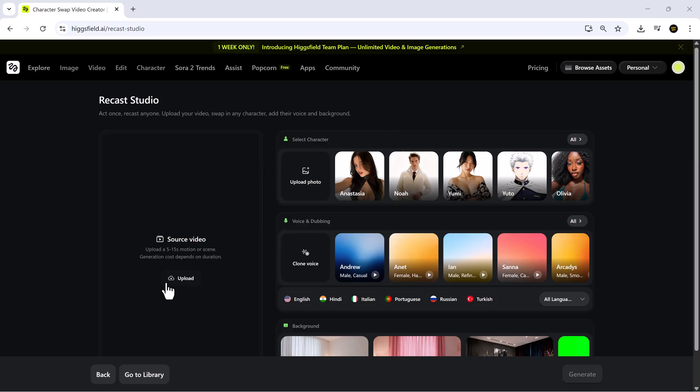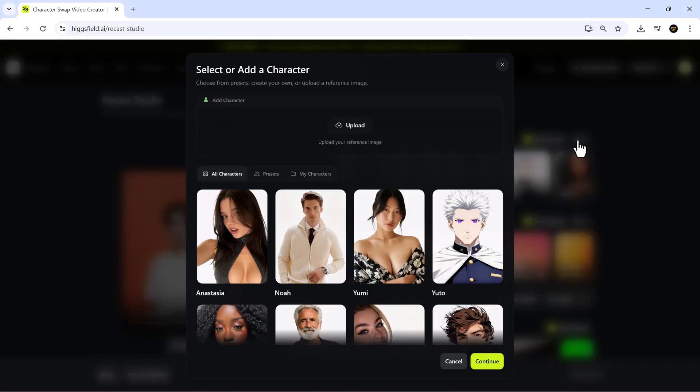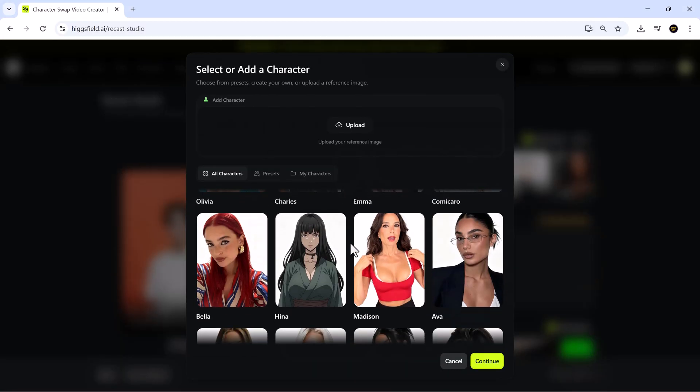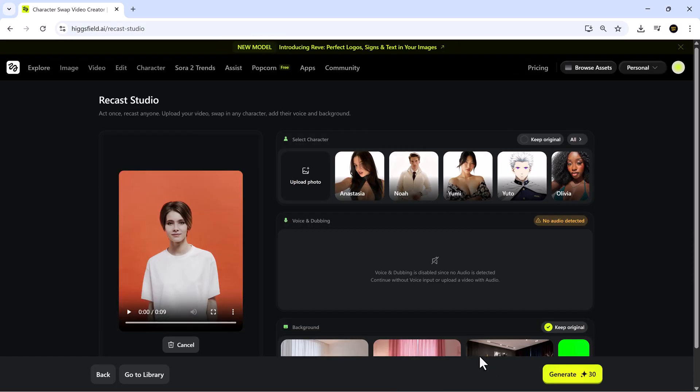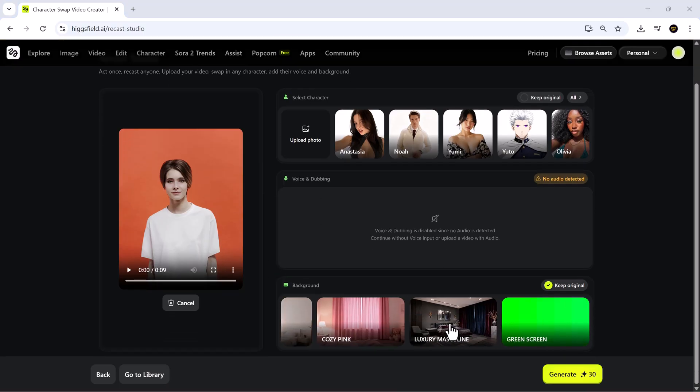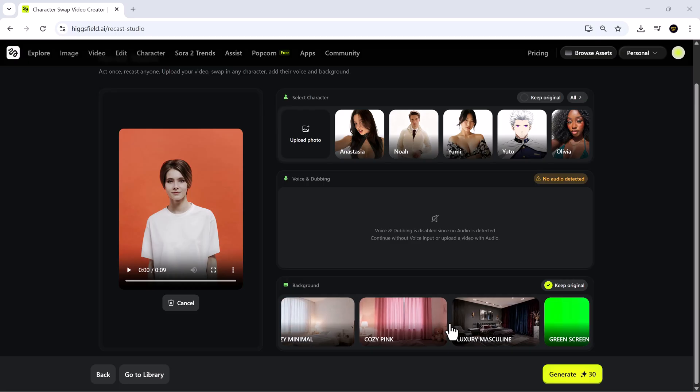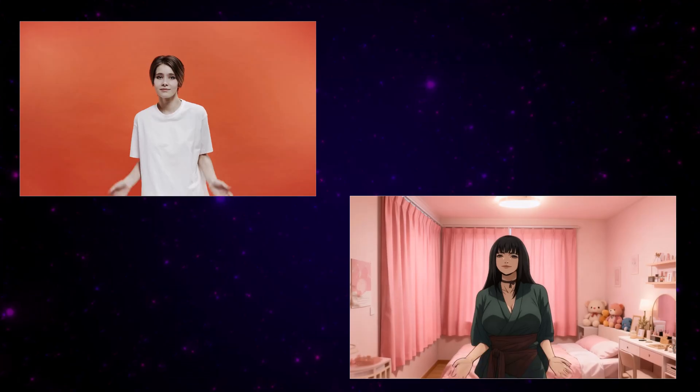Now, let's make things more exciting. Upload another video and select the anime style character. Since this video doesn't have a voice, the voice option will automatically be disabled. Next, choose a background. We'll go with cozy pink, which really makes the anime style pop. Hit generate and wow! The transformation is amazing.